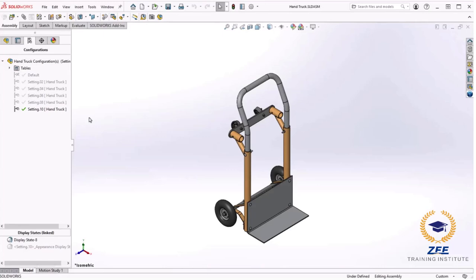At this point we have created a design table that represents the various handle heights due to a distance mate that changes in 2 inch intervals. Next I would like to create another configuration of this assembly to show you how components can be suppressed or resolved. We will also discuss what happens to the existing configurations when introducing new components into other configurations.